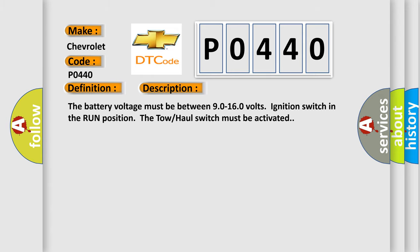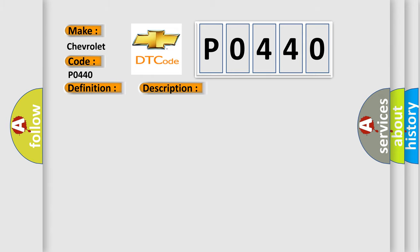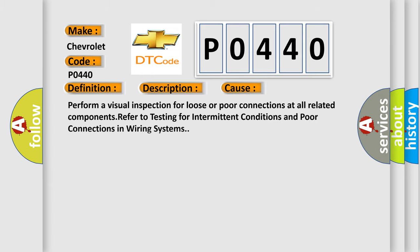This diagnostic error occurs most often in these cases: Perform a visual inspection for loose or poor connections at all related components. Refer to testing for intermittent conditions and poor connections in wiring systems.